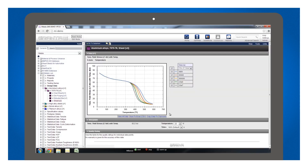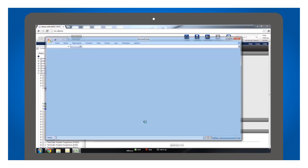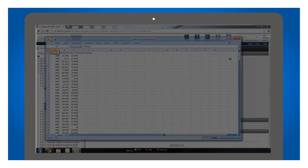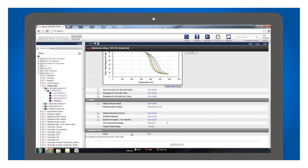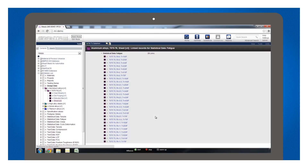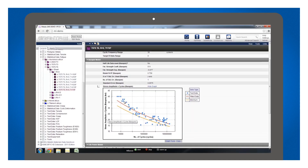I can copy the data behind graphs to Excel, and I can follow links to related records about the tests which generated the data. Many customers tell me that this traceability is a major advantage of Granta MI.